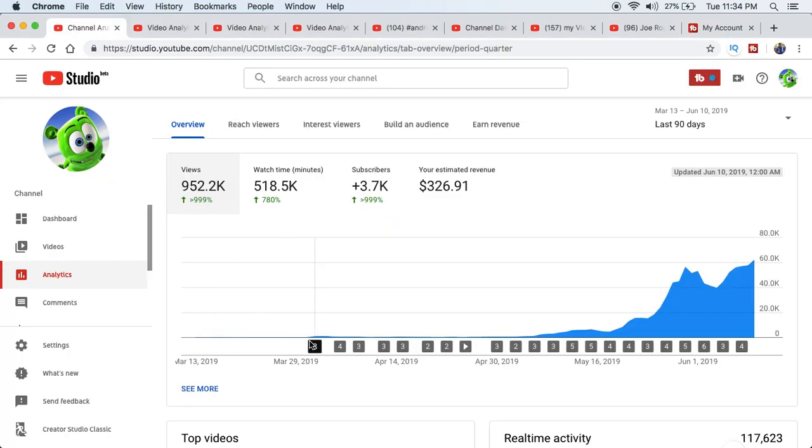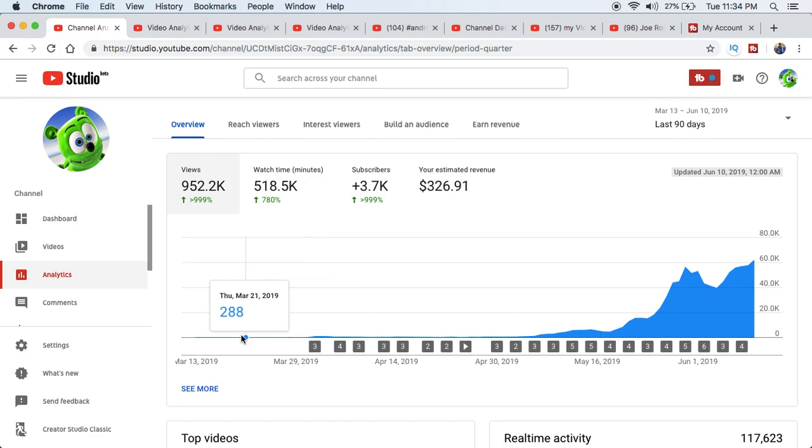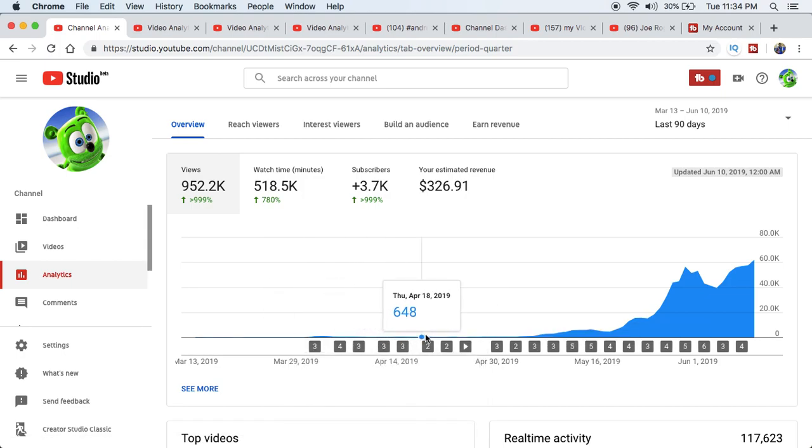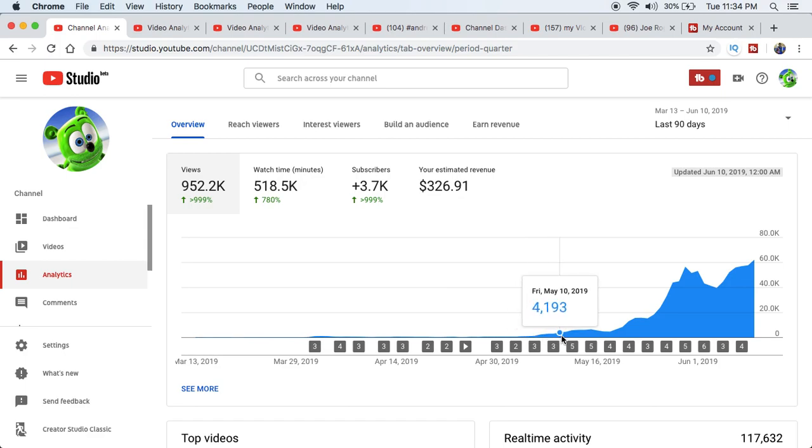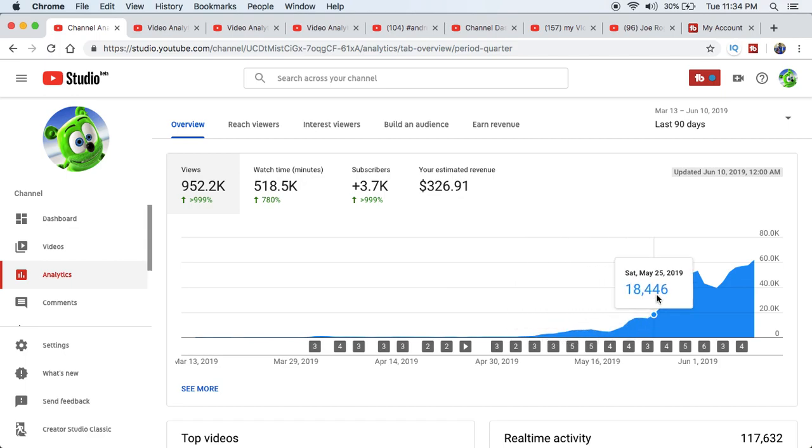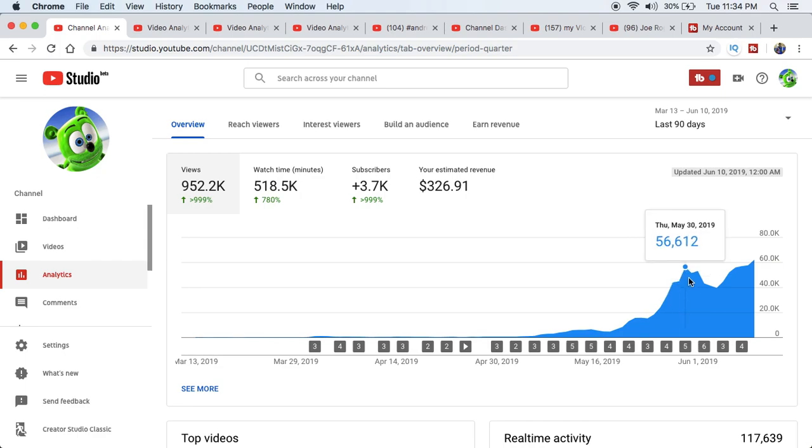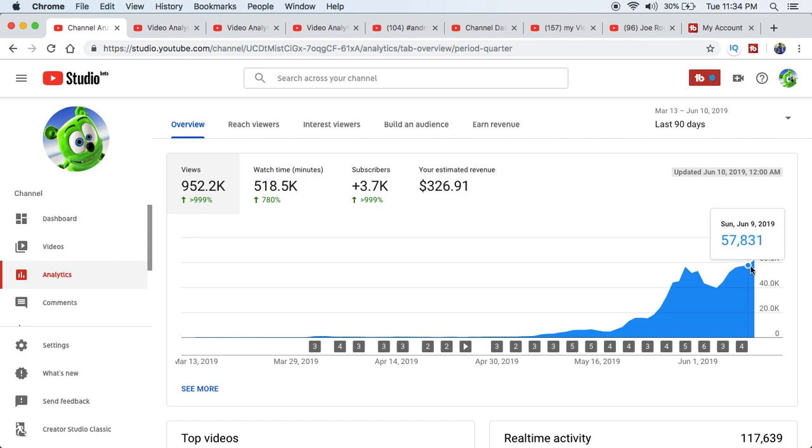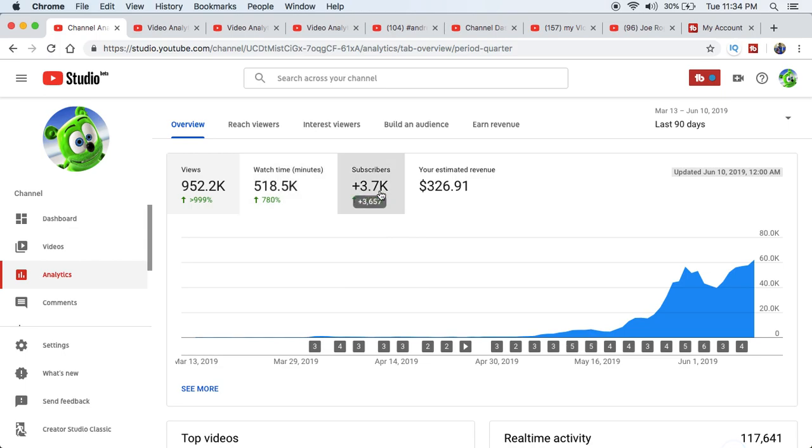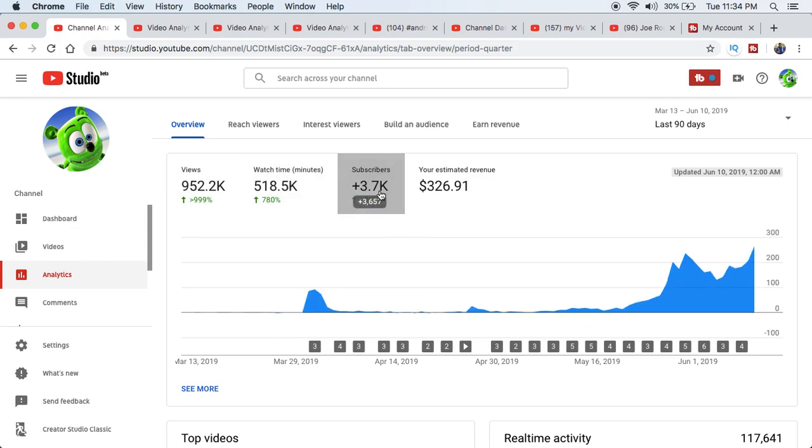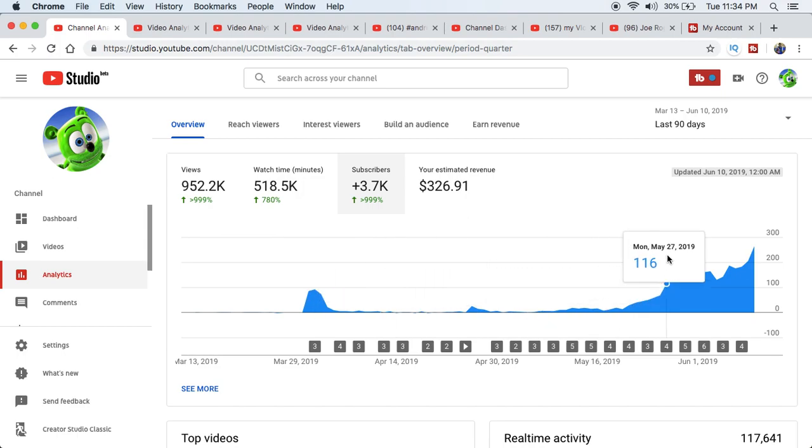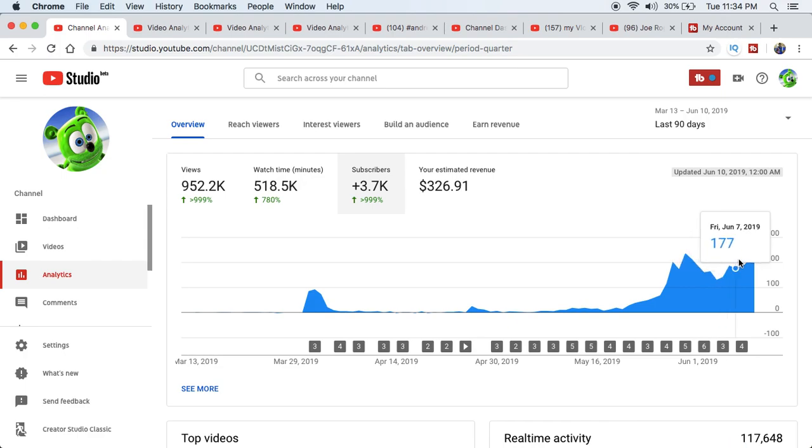So look at this, I started using TubeBuddy around March and look at the results. I mean the channel was kind of dead and look at the results. It started to slowly pick up and then it just blows up. Look at that, 44,000 views on May 28th. Look at that, 56,000 views. Look at that, 57,000 views, 62,000 views. And look at that, look at the subscribers. Look at that, I had a little bump in here. Look at these subscribers. I've been getting over 100 subscribers a day in here. And look at my recent subscribers, 265 subscribers. This is crazy.